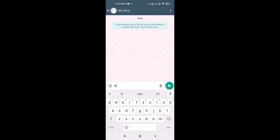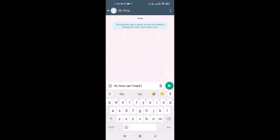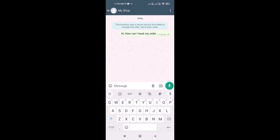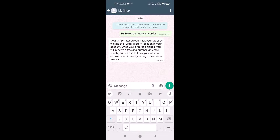Okay guys, we can check an example. A customer is sending an inquiry about tracking their order. We already created a chatbot for that, so it is automatically sent to the customer — like this, as you are seeing in the video.